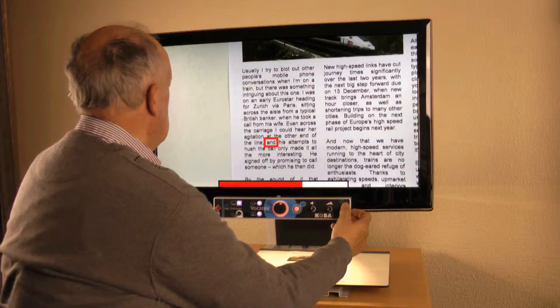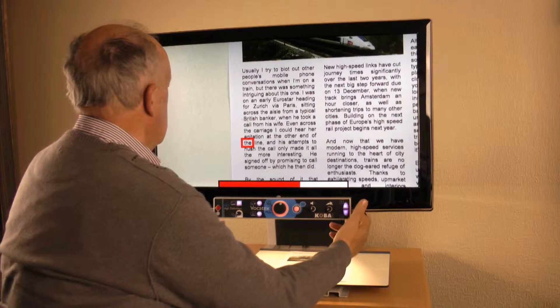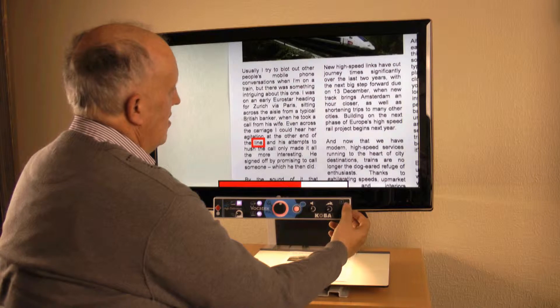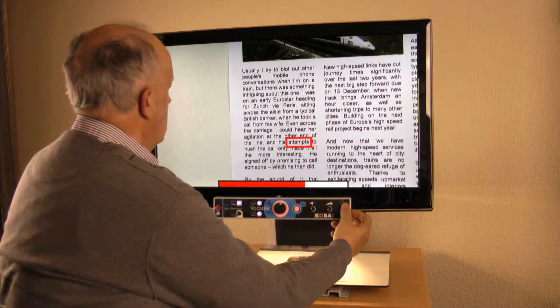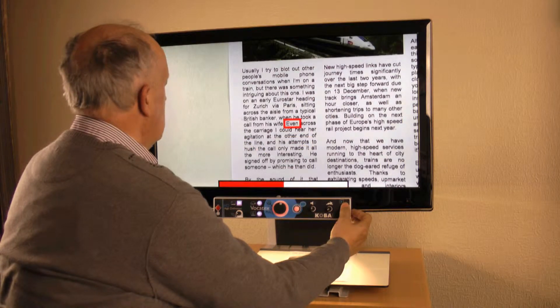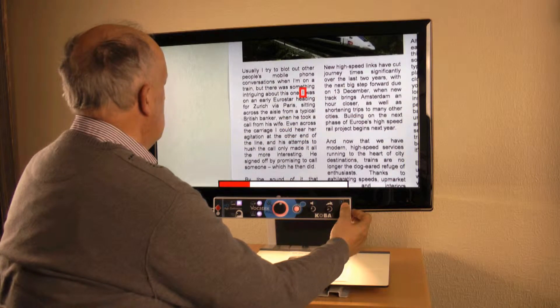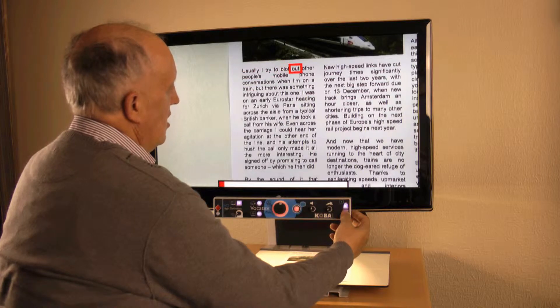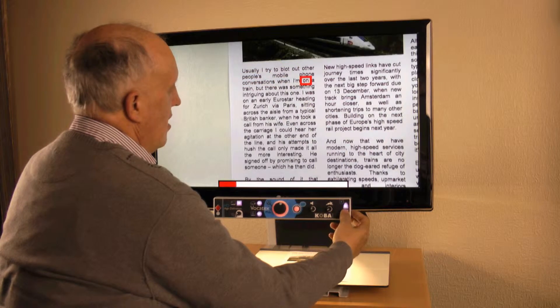I can also navigate in the text — word by word, for example going back in the text, or down to repeat.